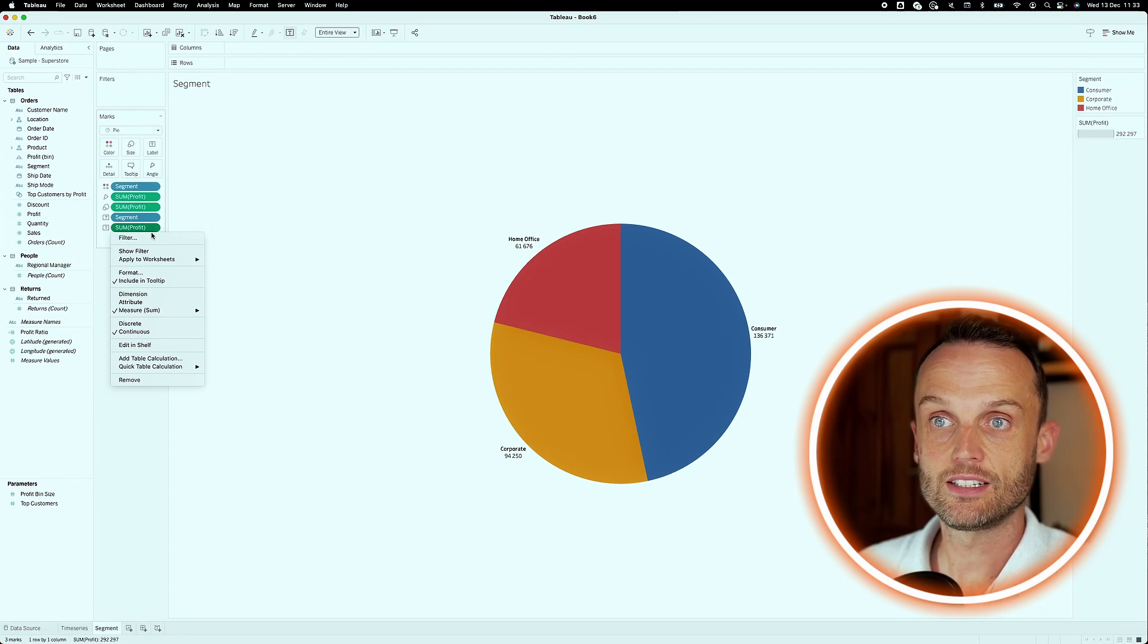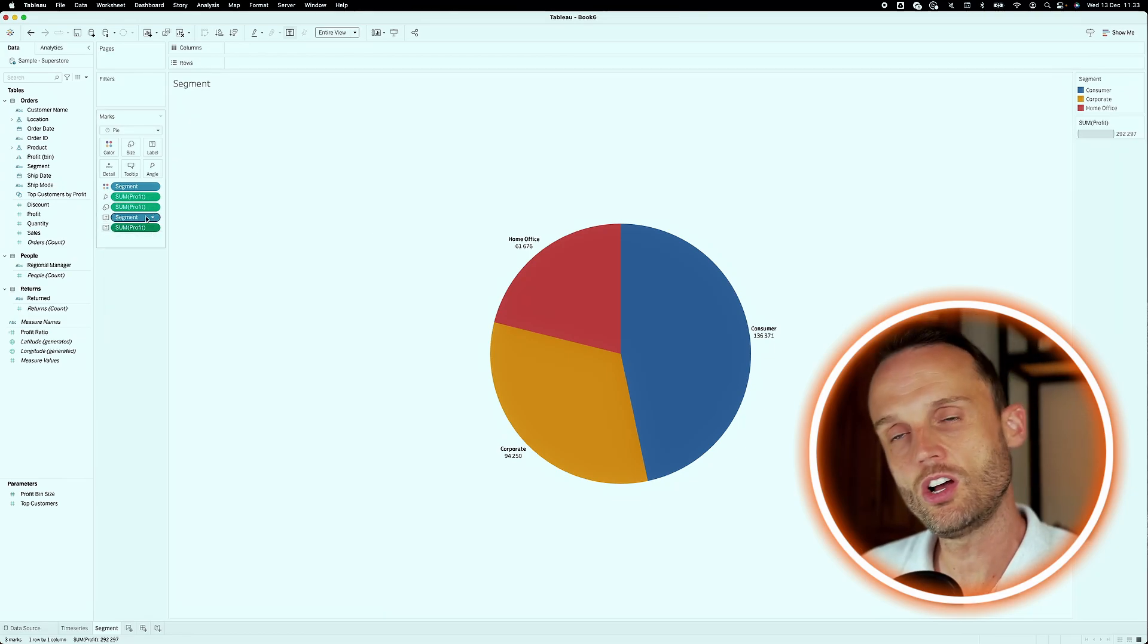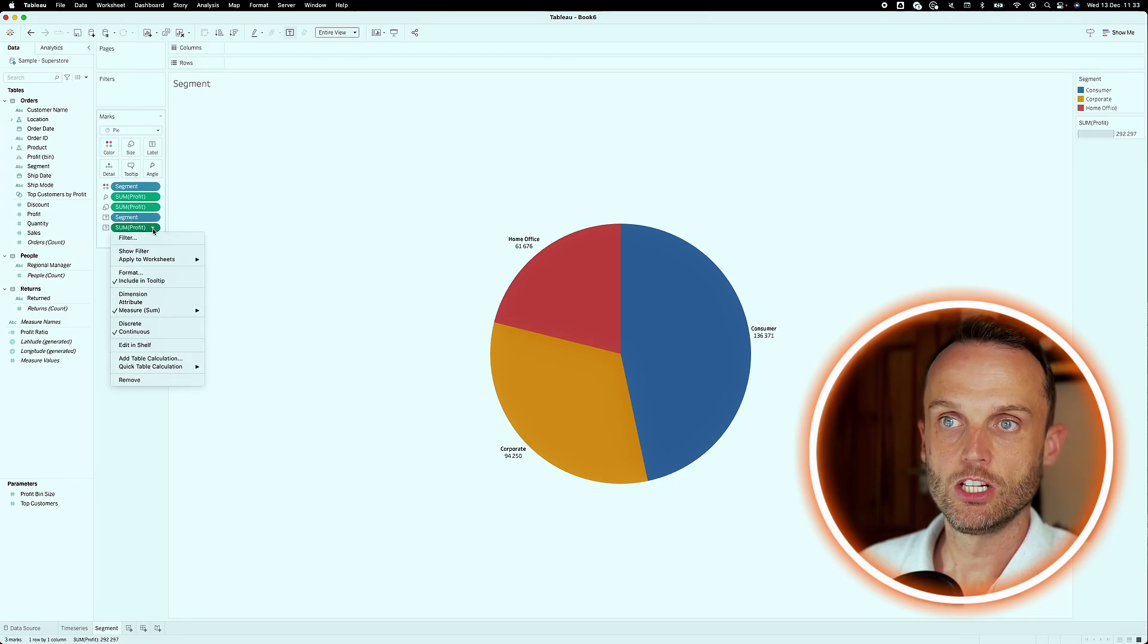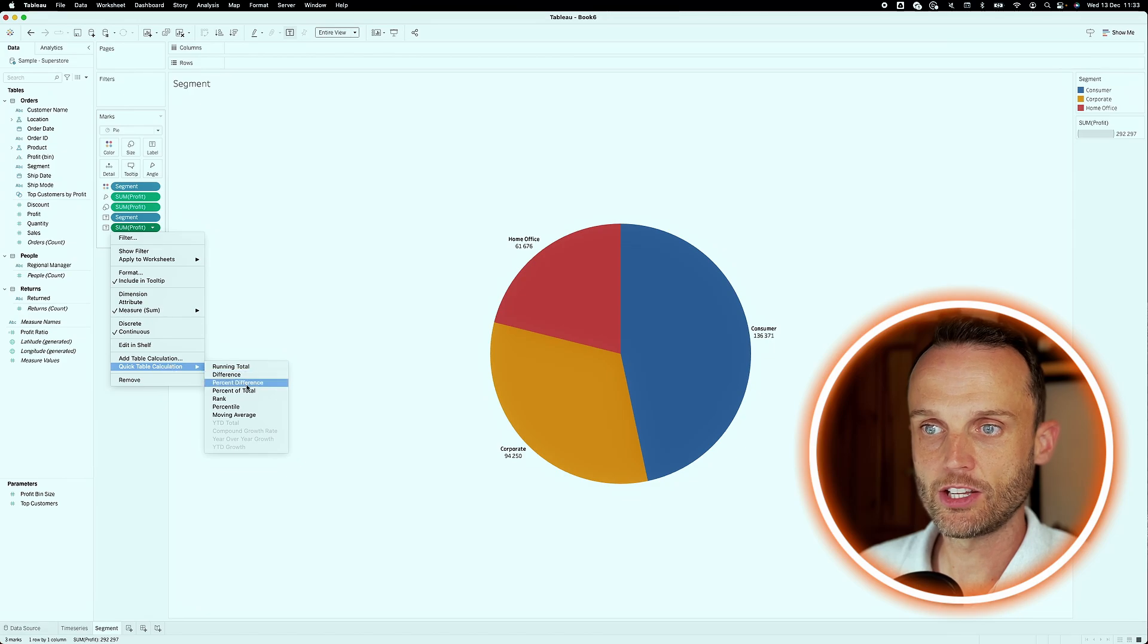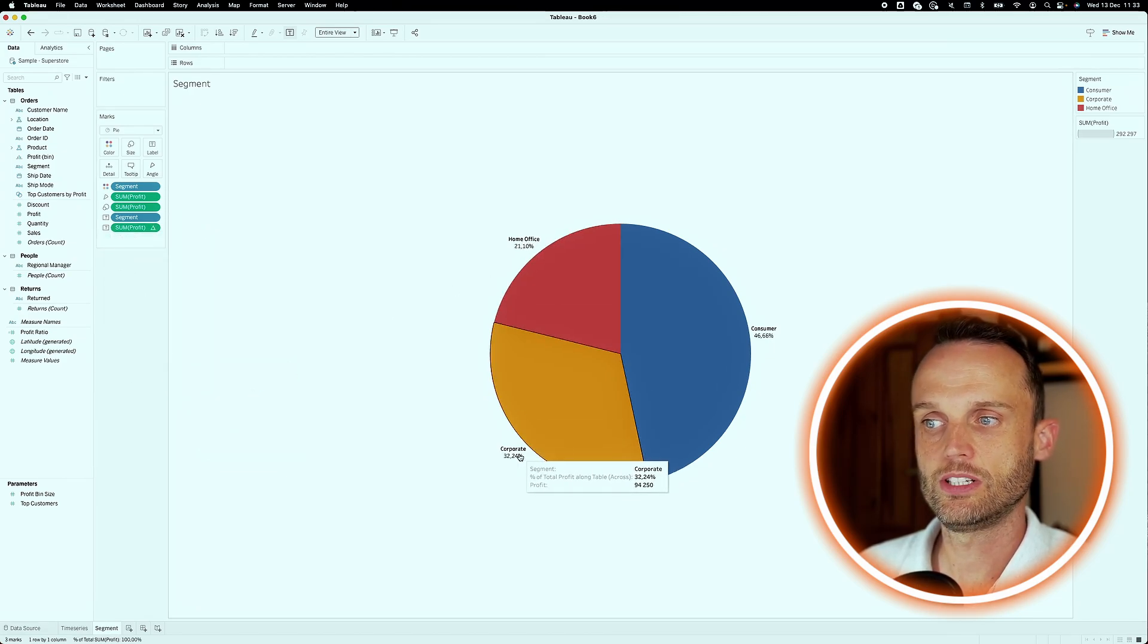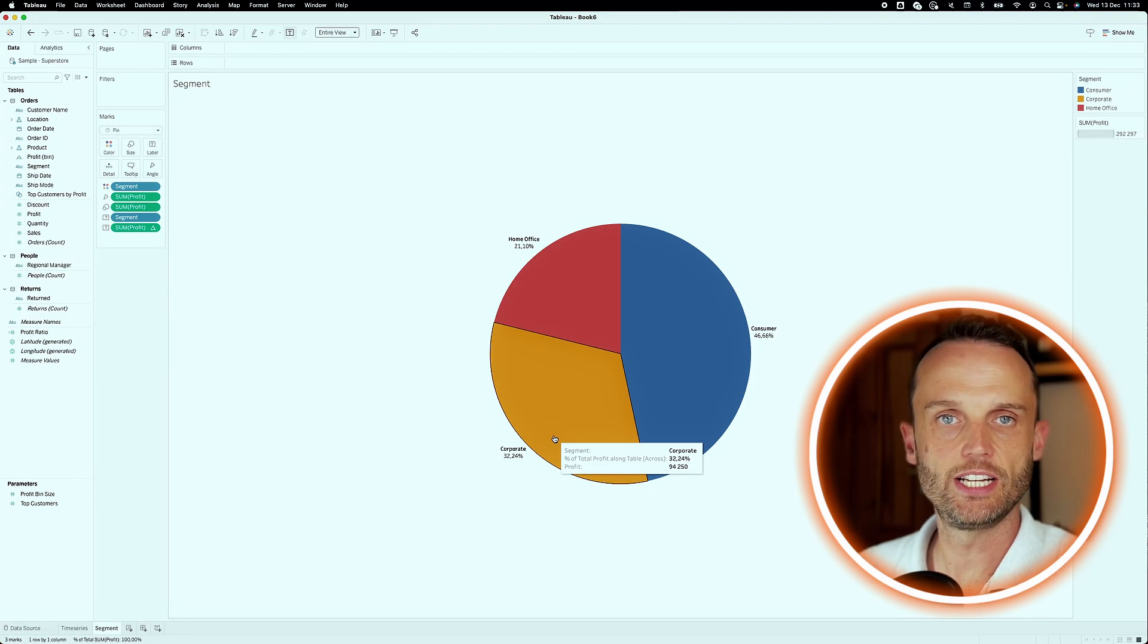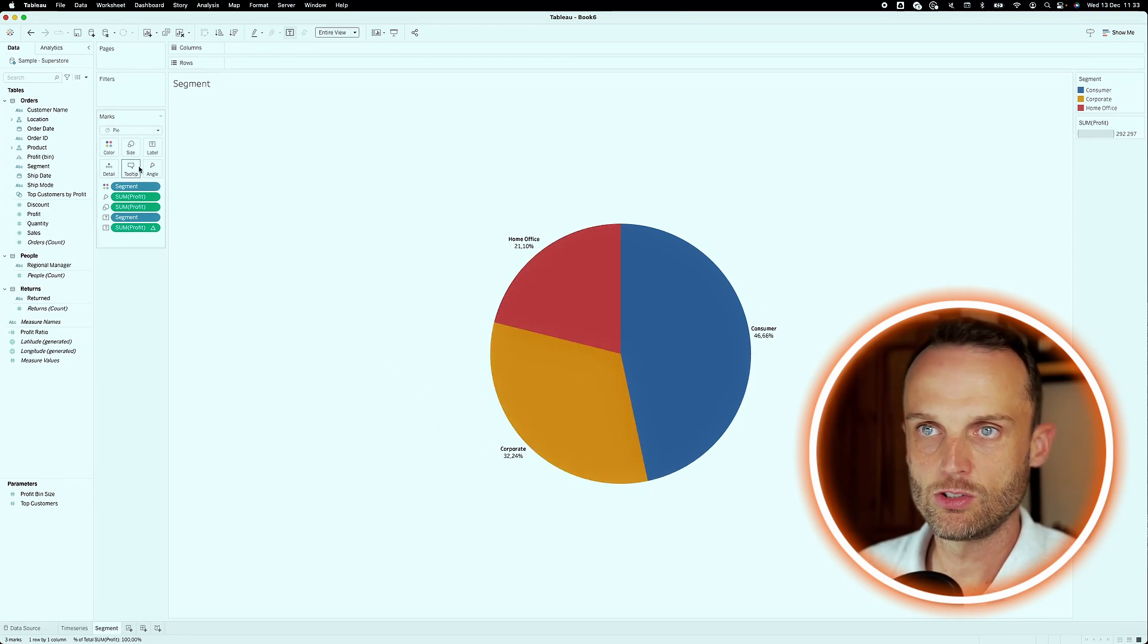And since it is on the text, of course, there's multiples of those that determine the size and the segment and so forth. But we'll use the text one. Click the dropdown. Go to quick table calculation and say percent of total. And that would show us that corporate is 32%. Much easier to see actually how they compare to the other parts.